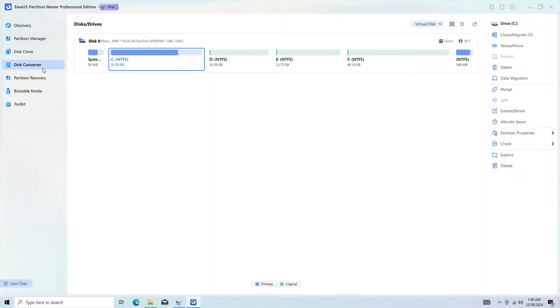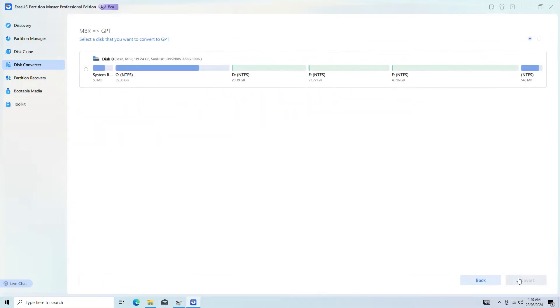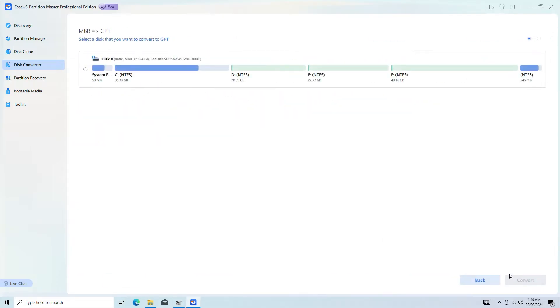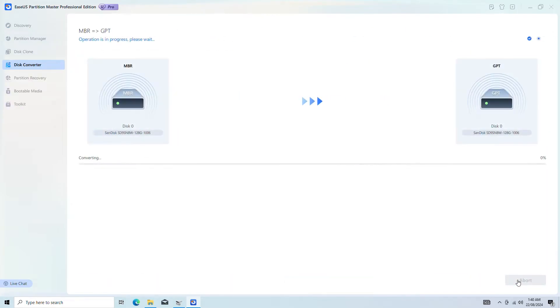Go to Disk Converter, select Convert MBR to GPT and click Next to continue. Select the target MBR disk that you want to convert to GPT and click Convert to start the conversion. It's that easy.